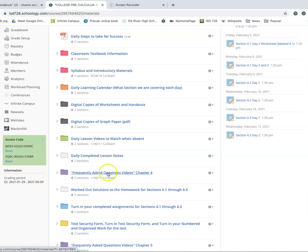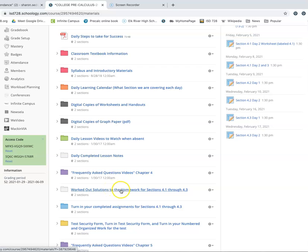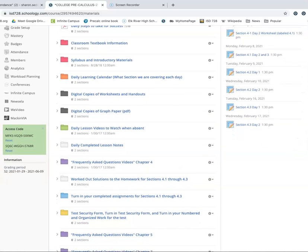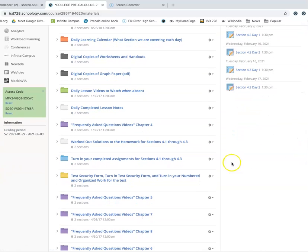So you could use the purple folder first and complete the problems. Then look at the worked out solutions to the homework or vice versa, where you do the worked out solutions to the homework first. Realize that you had one wrong and you can't figure out why it's wrong. Then you could go into the frequently asked question videos.